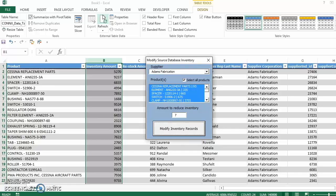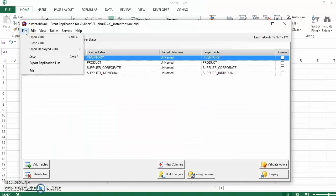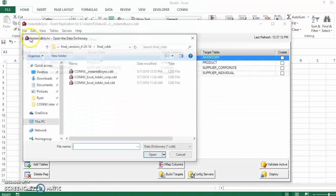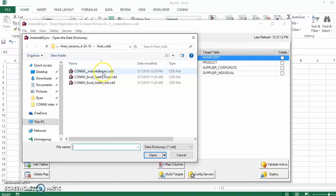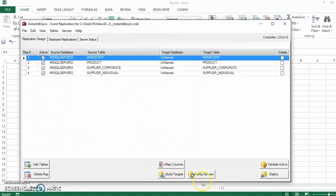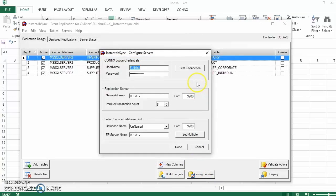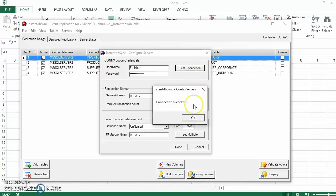Now let's take a look at the details behind this process. At the heart of Instant DBSync is a CDD, which stands for Connex Data Dictionary, which contains the source and target database metadata. Instant DBSync uses this information to connect to both databases.